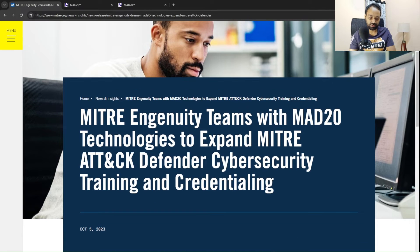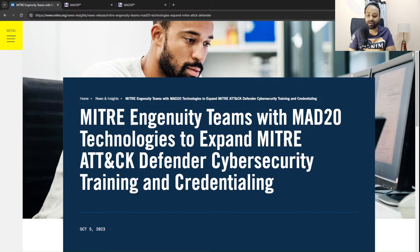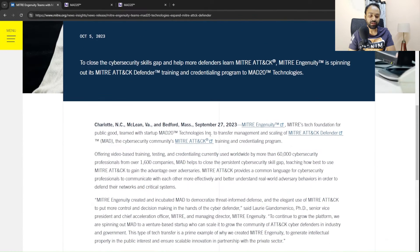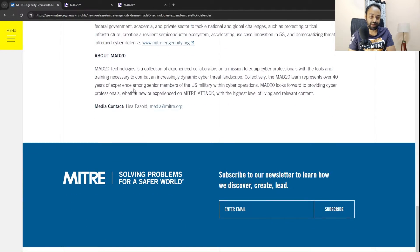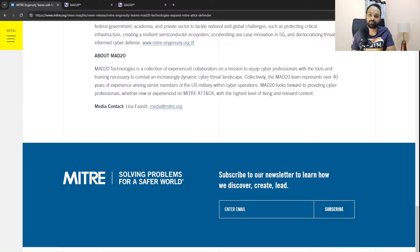The MITRE Engenuity team was formed in the year 2019, and then MAD20 — the reason it's called MAD20 is because it was formed in the year 2020 and got separated as a distinct project. What it says on the website is: MAD20 technologies is a collection of experienced collaborators on a mission to equip cybersecurity professionals with the necessary tools to combat the increasingly demanding cybersecurity landscape. It's a team that has come out with a set of trainings and also a certification program.